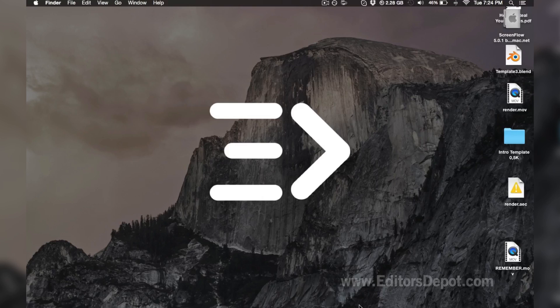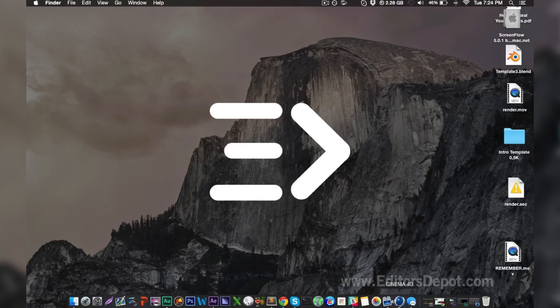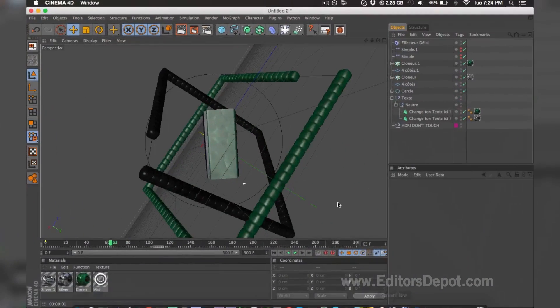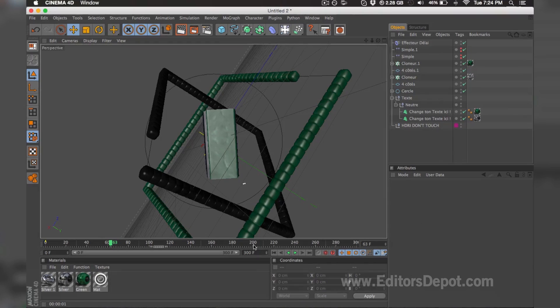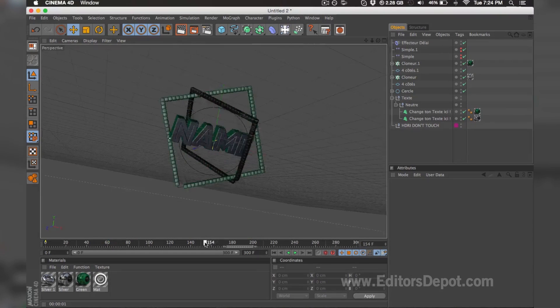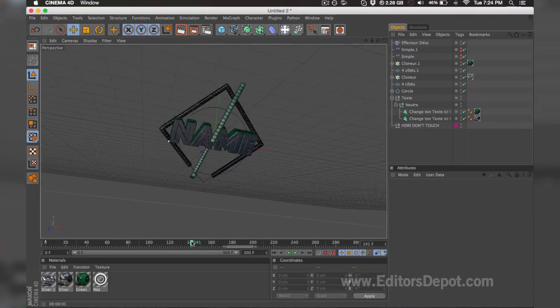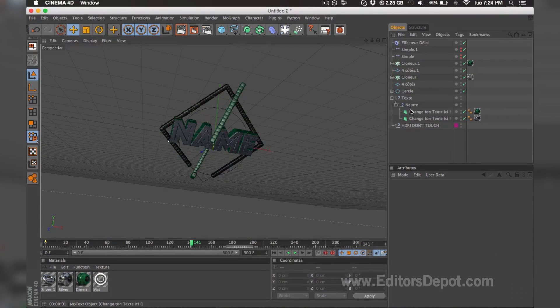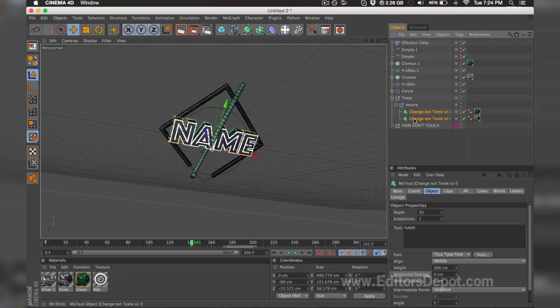All you're going to want to do is simply open up your Cinema 4D version first. You always want to open up Cinema 4D first, and after you do so, you want to open up these two text layers that you can find in here.